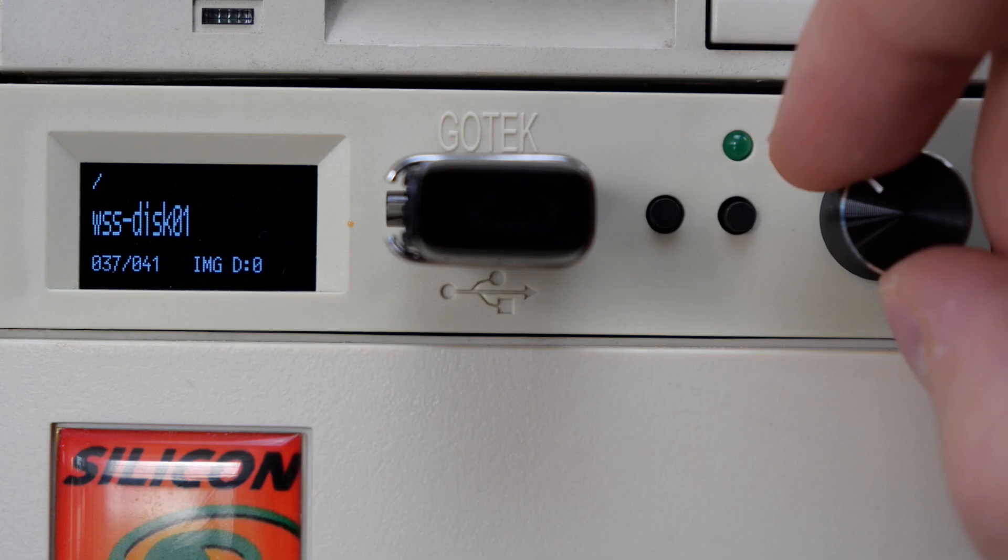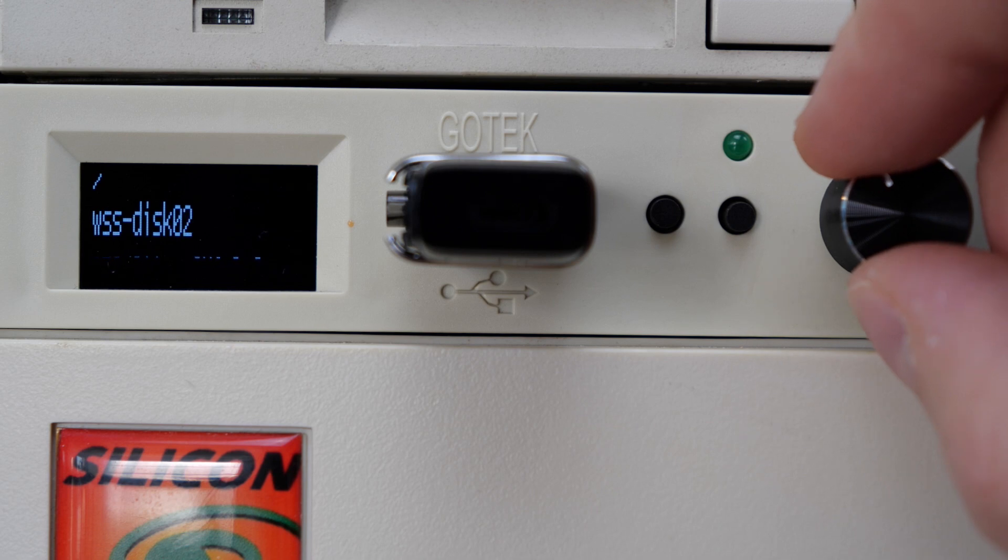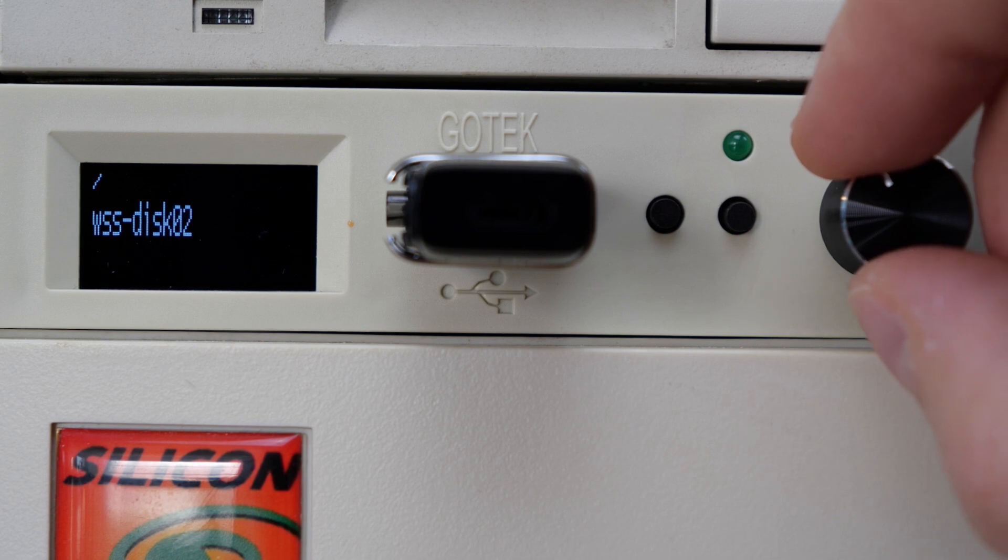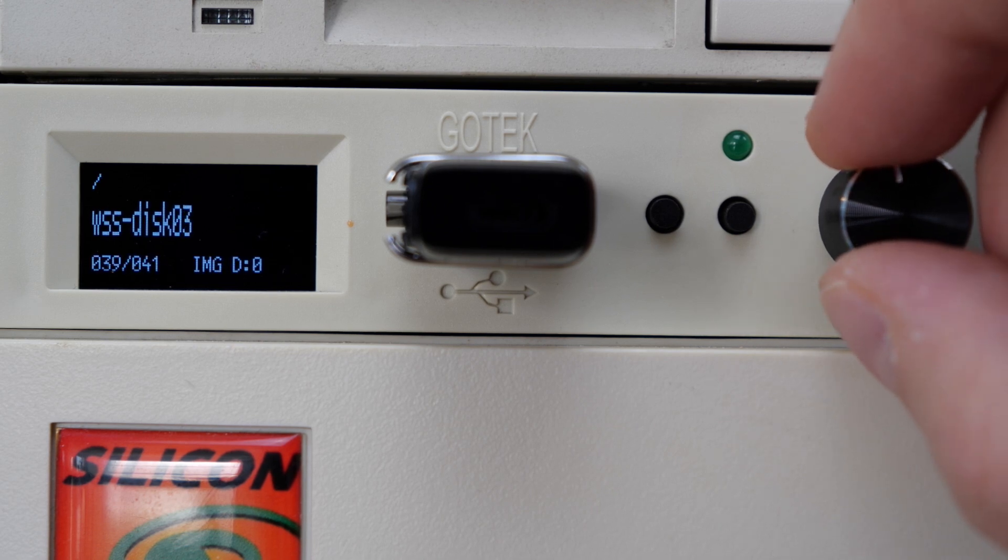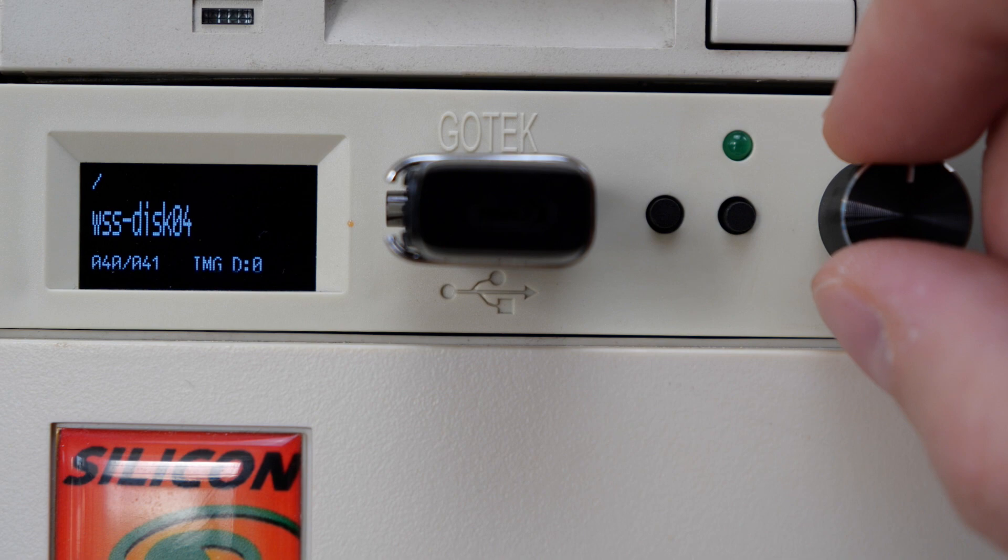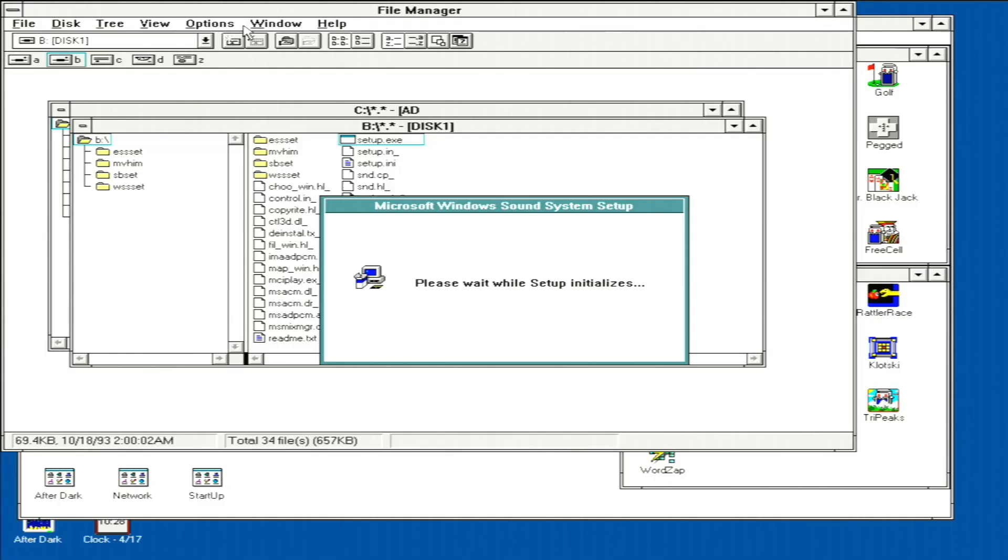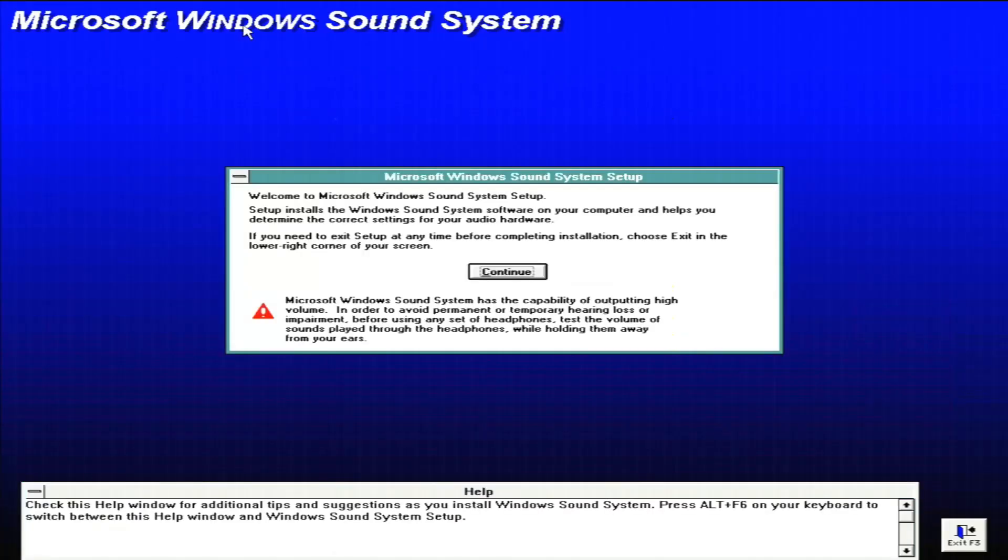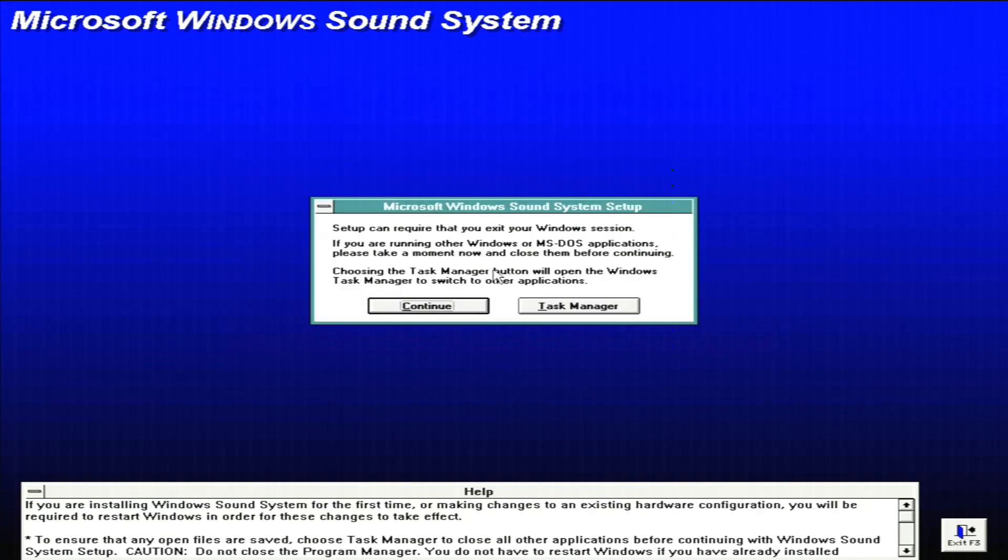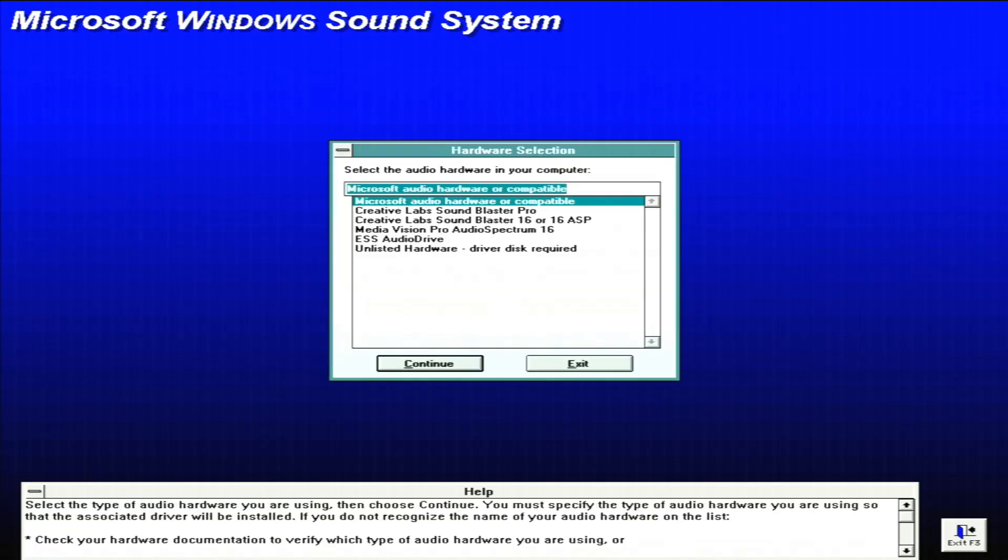Next, we'll go ahead and install the Windows Sound System 2.0 software. It comes on five discs that I have loaded on my GoTek, as you can see here. And when we run the setup program, this is the first thing that we get. Got to watch out for that high output volume. We can go ahead and click continue, and then we can pop through this dialog as well that tells us about DOS applications.